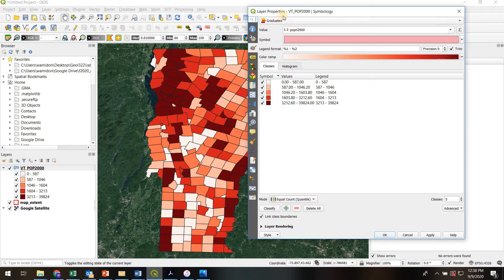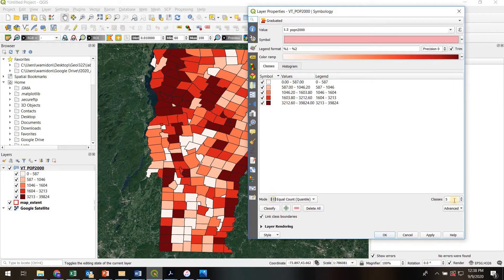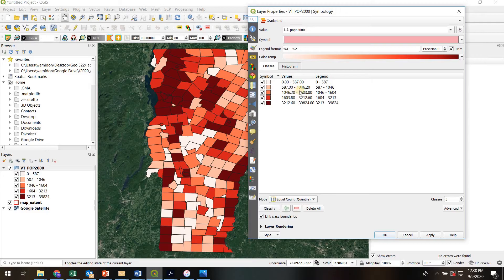I'm using a graduated symbology and I was able to decide what population intervals I wanted to use by determining the number of classes, using the classify button to add them, and then you can manually enter the ranges that you want here.